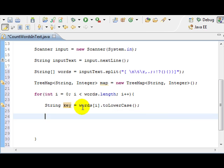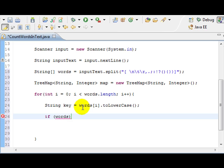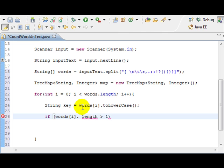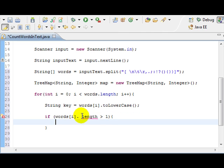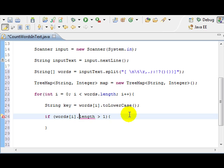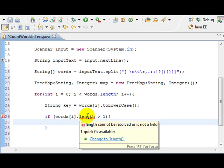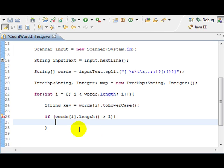And what we're going to do is, we're just going to start checking for it. So, if the word at i.length is greater than one. In other words, if the word is at least two characters, then we do something. I'm sorry. So, if the word is at least one character...